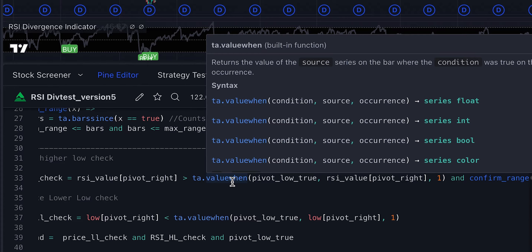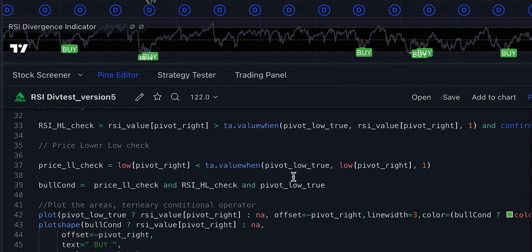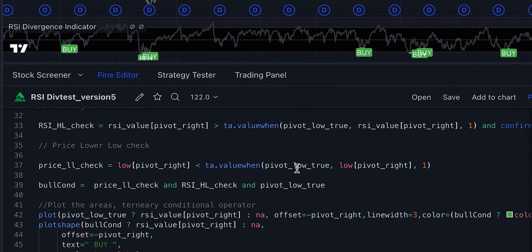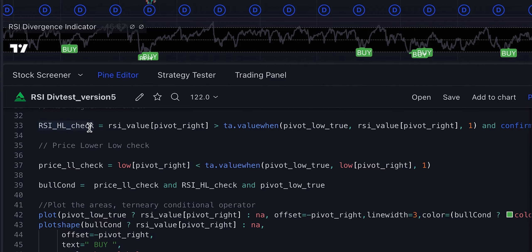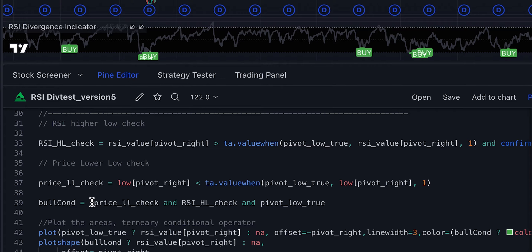Similarly, we check the price lower — whether the price is creating a lower low. Price lower low is simple: you just feed in the low of the candle and that's sufficient. If all conditions are met — price making a lower low, RSI making a higher low, and pivot low is true — then we have a bull condition and a signal is generated.